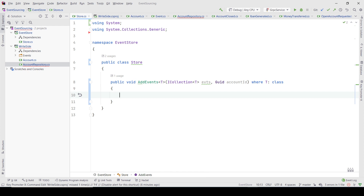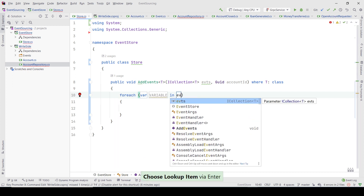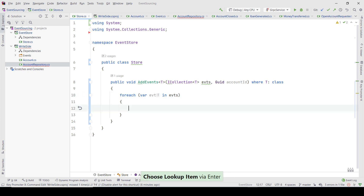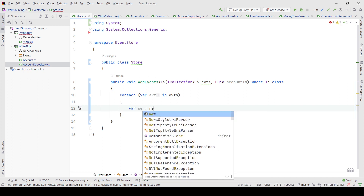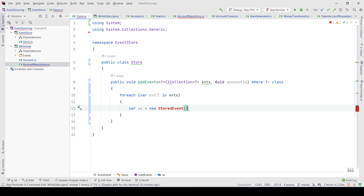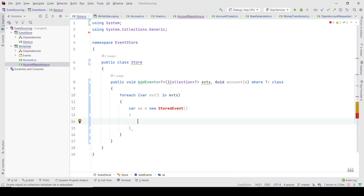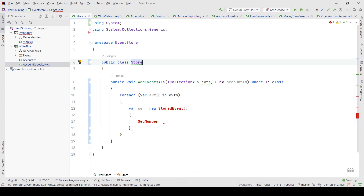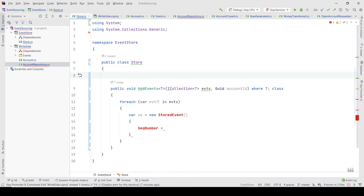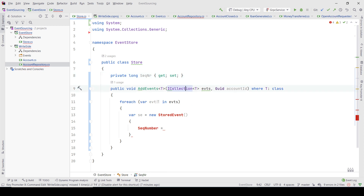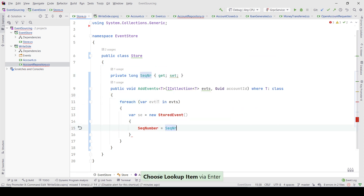It doesn't have to be a list — it could be a collection or an enumerable. What I want to do is iterate through these events and add some metadata on them. To do that I'm going to use something called a StoredEvent, and this is going to have some more properties. For instance, usually we would want some kind of sequence number so we can have a definite fixed sequence. I'm going to keep a sequence number that starts at null, and for each event that is persisted I'm going to increment it.